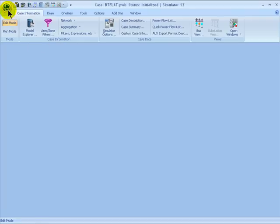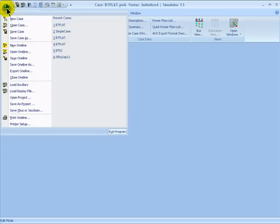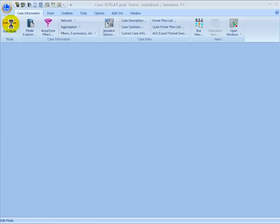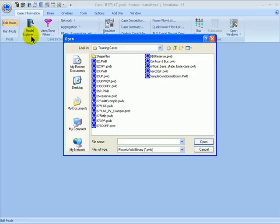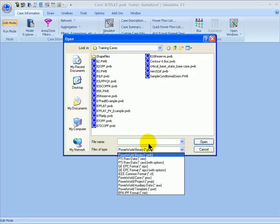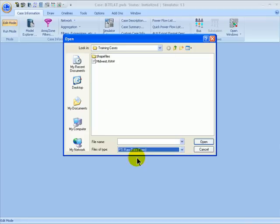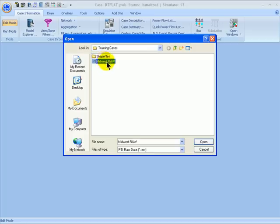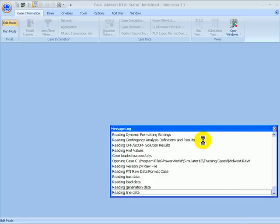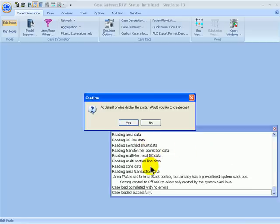In Simulator, go to the upper left-hand corner, click the Application button, and then select Open Case. From here, select Files of Type as PTI Raw Data, and then select the case Midwest.raw. You can download this case from the Web Training section of the PowerWorld website. Once you have the case, click on it and select Open. The message log will display the different object types being read in. When it says no default one-line display exists, select Yes to create one.